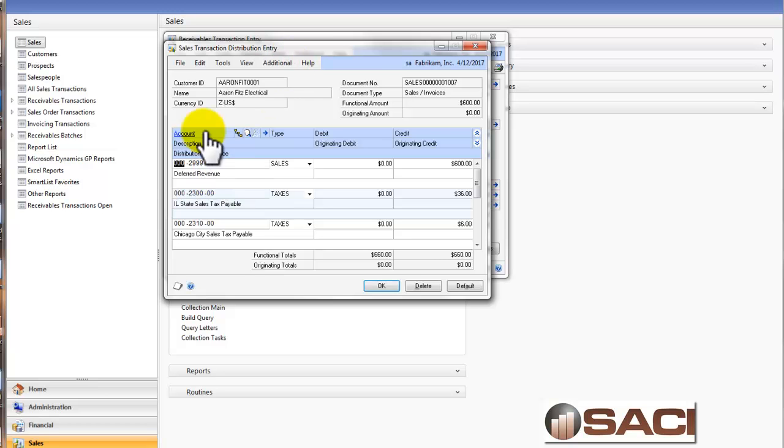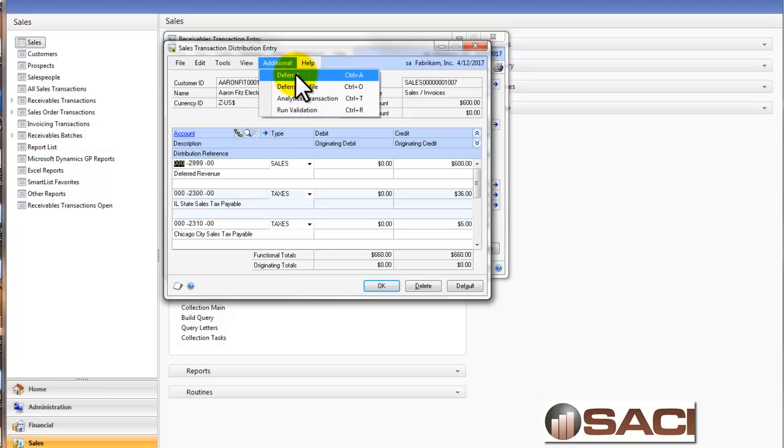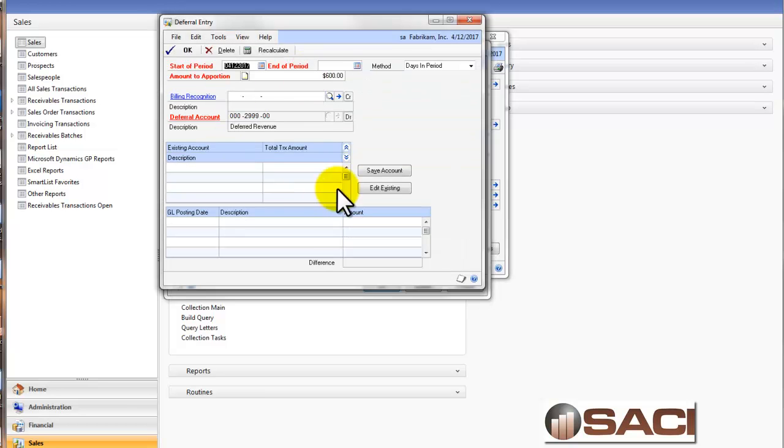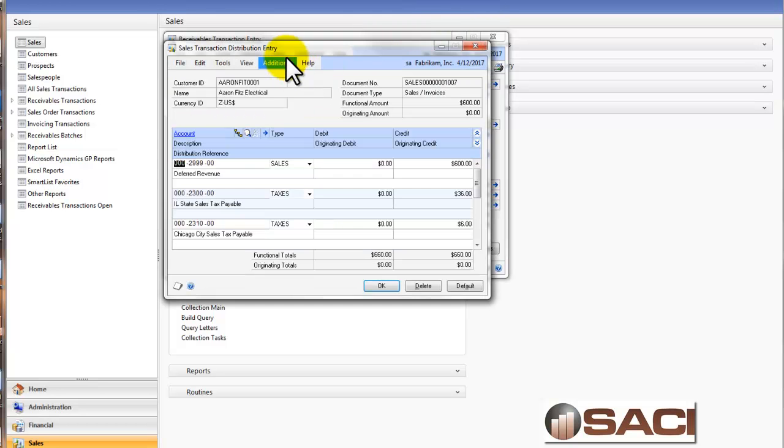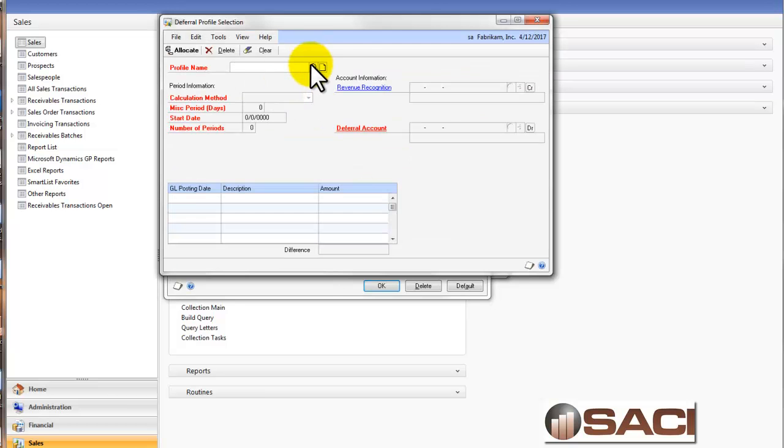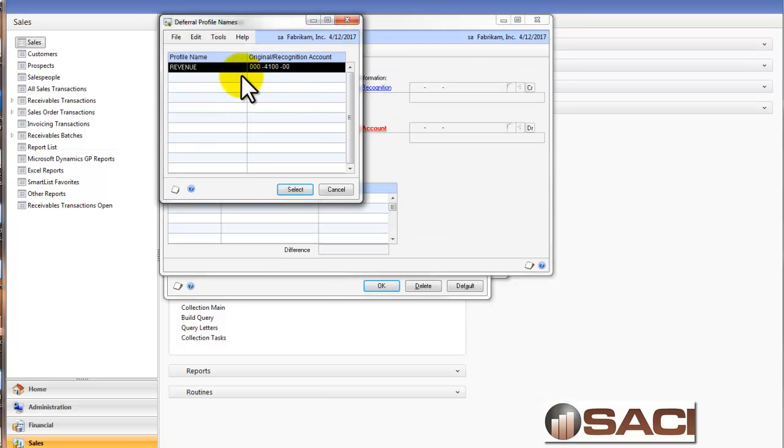Under additional, I have that line highlighted. You see I have an option for deferring, where I can manually defer the expenses, or I could use this deferral profile. And I'm going to select the revenue profile.